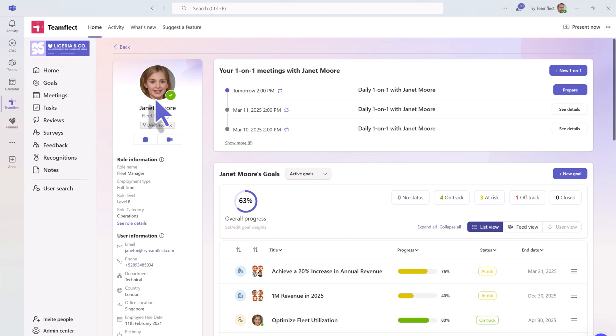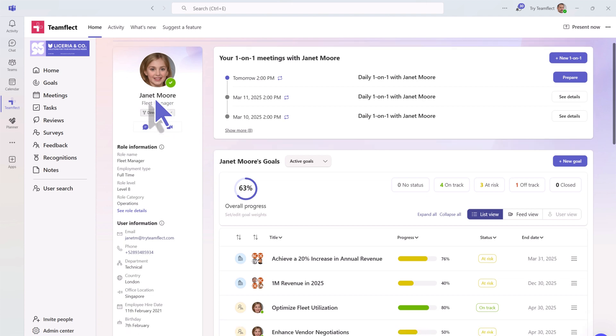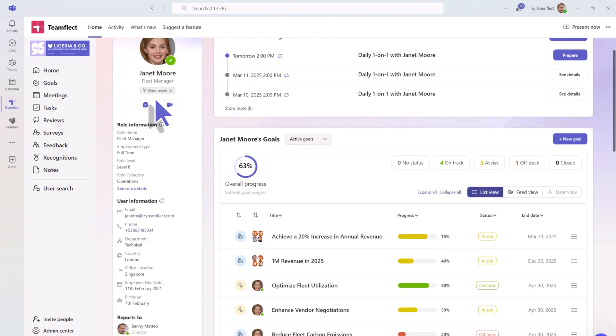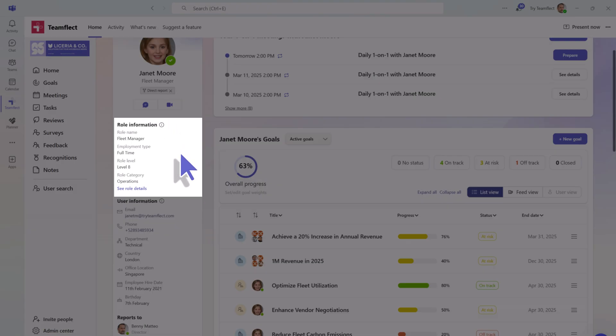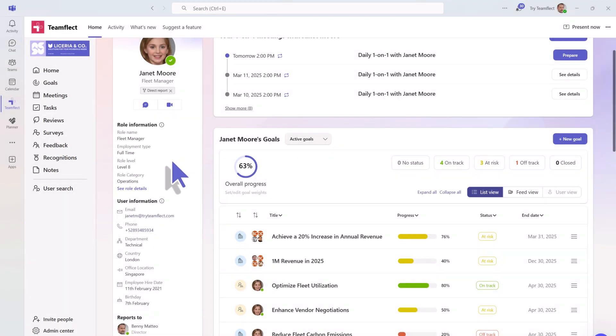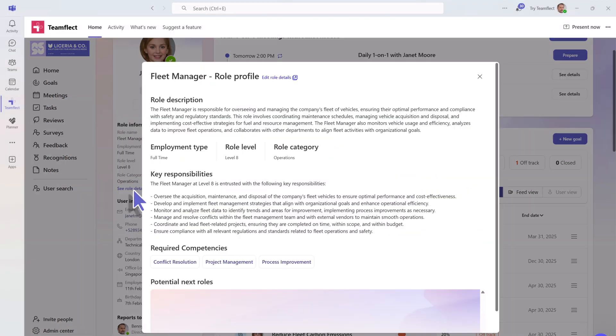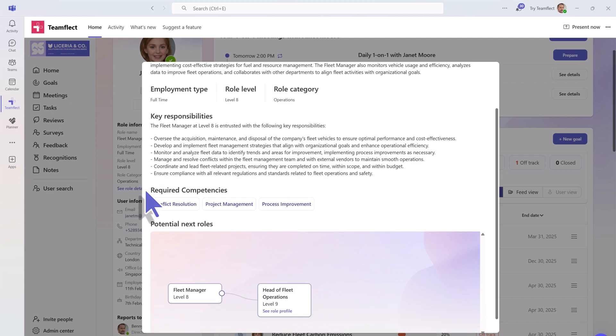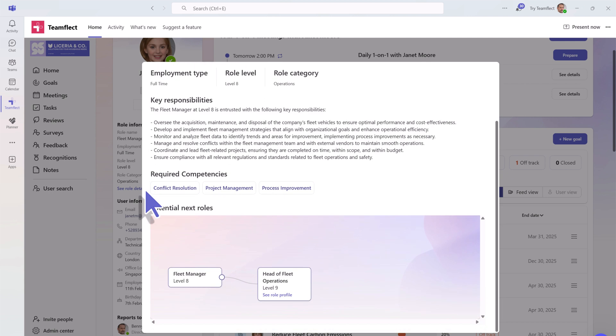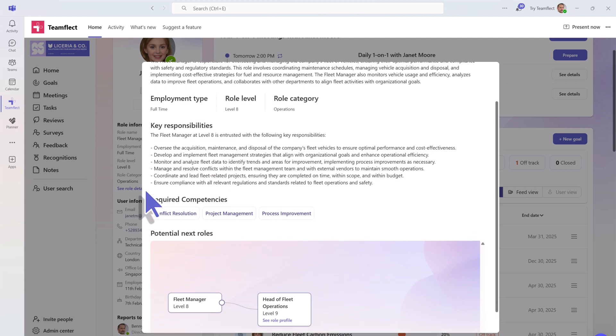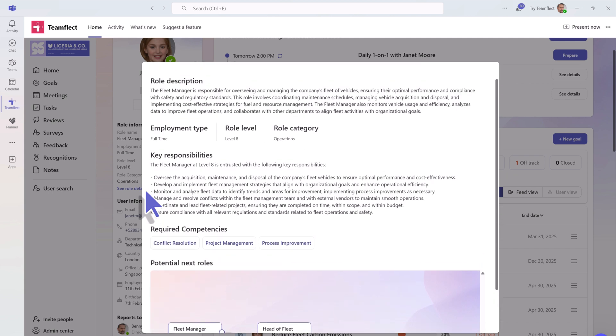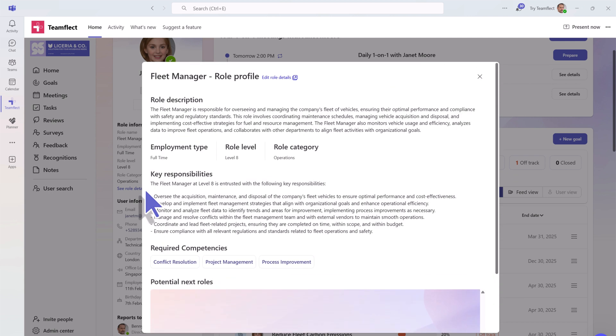Inside someone's user page, you will find all the necessary information about them. This includes their role details. You can find their role description, key responsibilities, the competencies required from their role, and their career path.